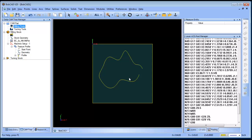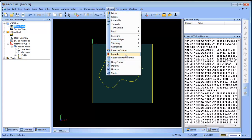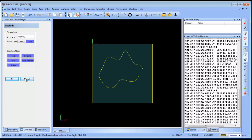To recap: exploding as lines produced over 200 lines of code when posted. Exploding as arcs broke the spline into larger arc segments, resulting in fewer lines of code. So by exploding as arcs you actually get a more efficient program.